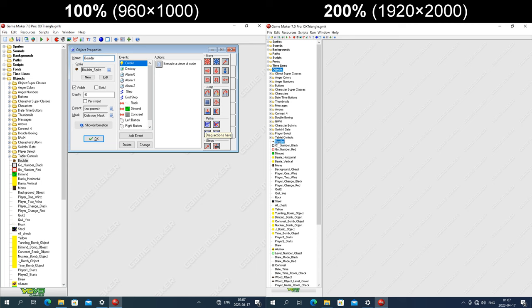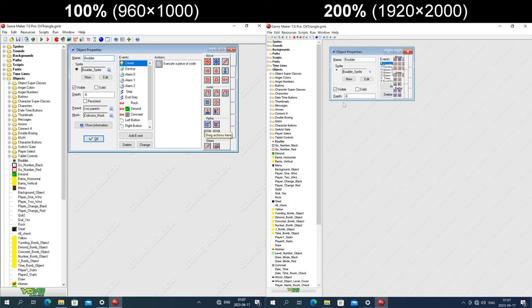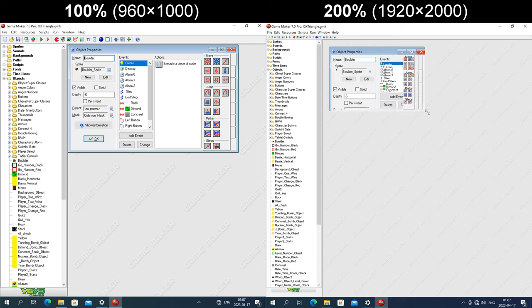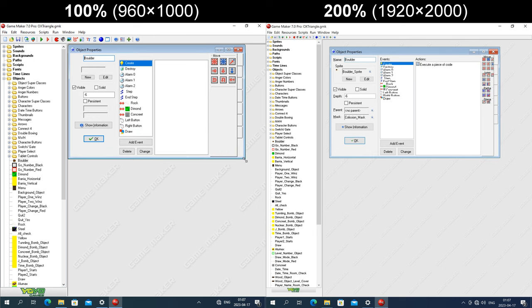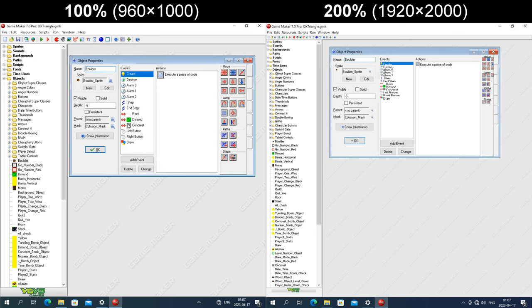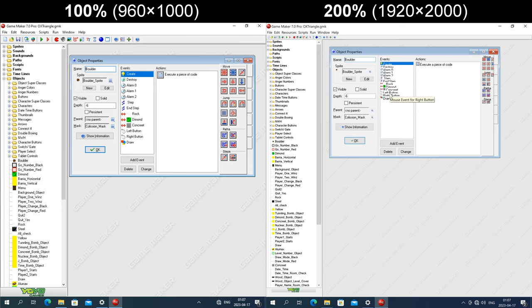Taking a look at the object properties window, the size of the window is too small by default, but of course that can be resized. The items and the icons in the events column are a fixed height in pixels, but the text gets enlarged, so the text gets clipped at the bottom.